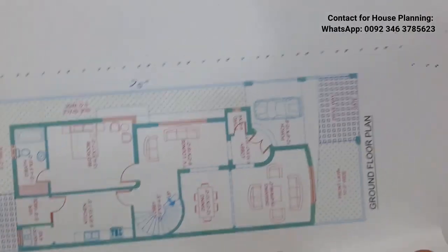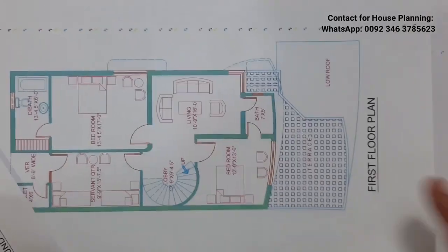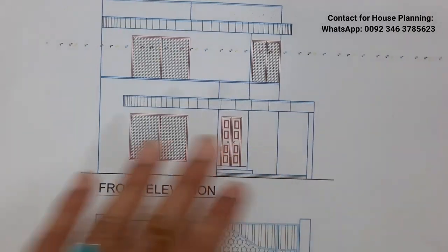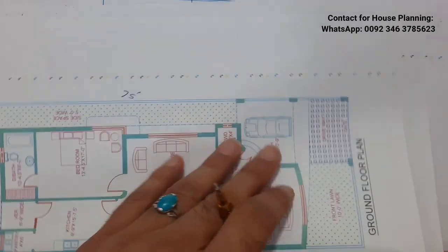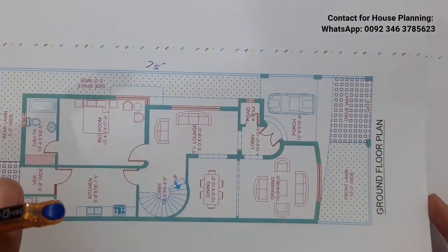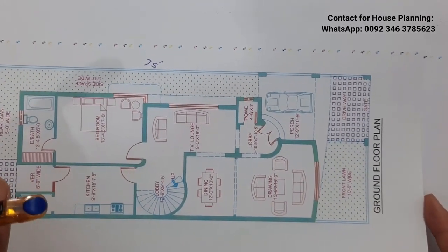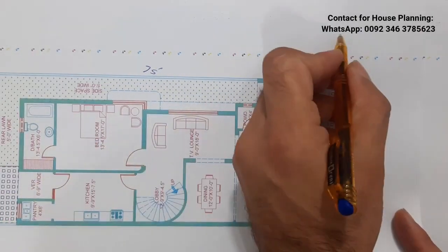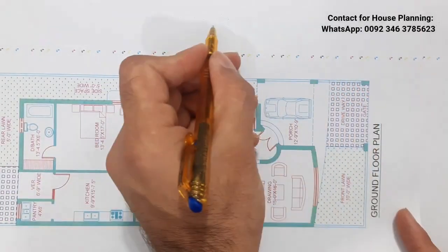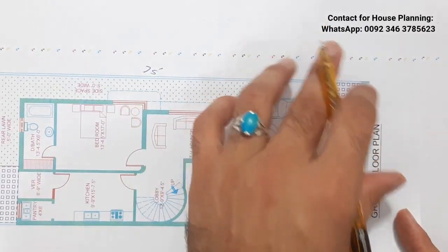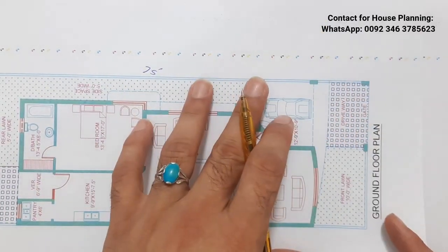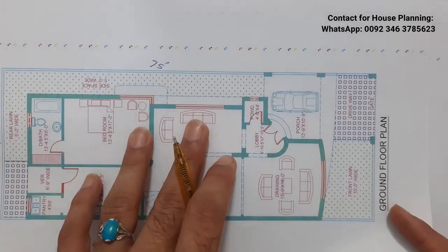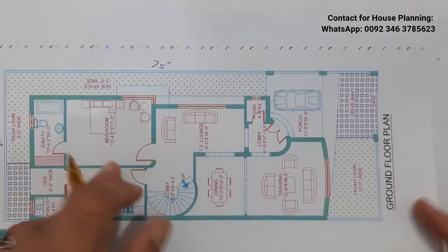This is the ground floor plan, this is the first floor plan, and this is its front elevation view. If you need house planning, structural design, or 3D animation for any type of building, you can contact me on this WhatsApp number, but on paid services not for free. Let's get started guys. If this video is helpful for you, you may like this video.